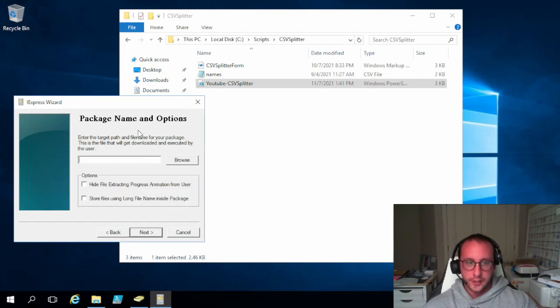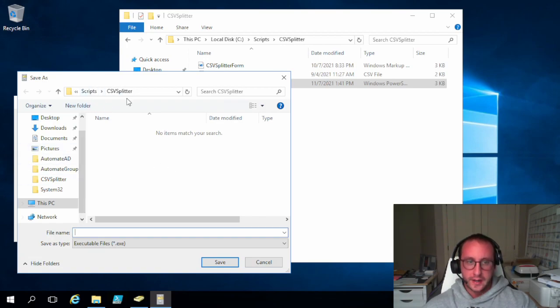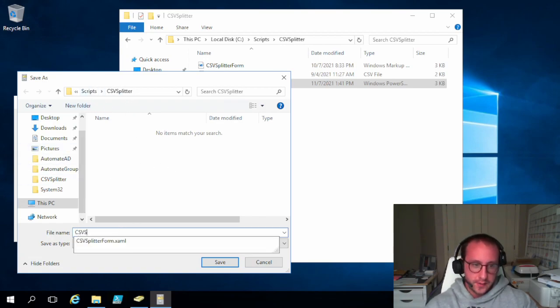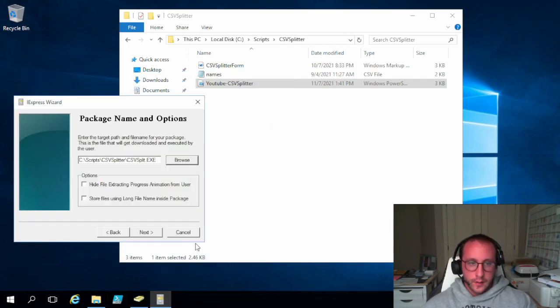Then the package name and options. So this is going to be creating your .exe name. So we're just going to create it in the same folder here. We're just going to call it CSV split. And we're going to do save.